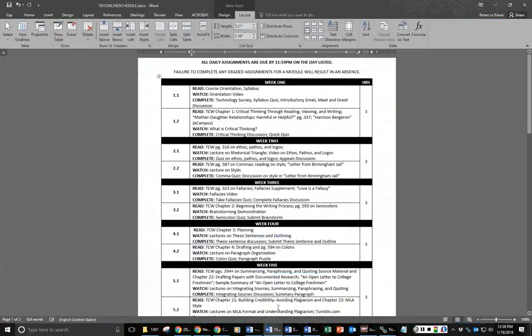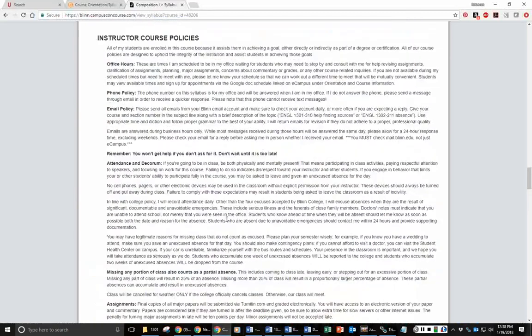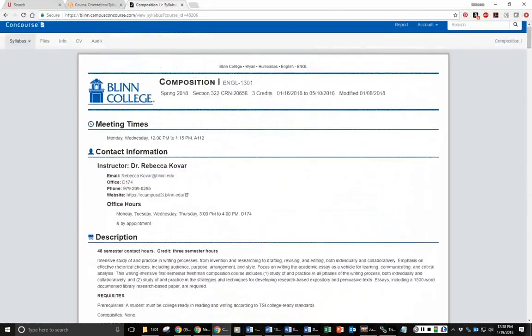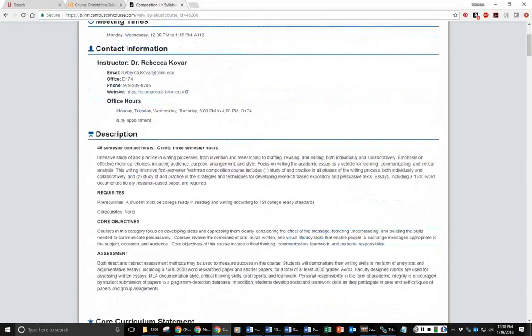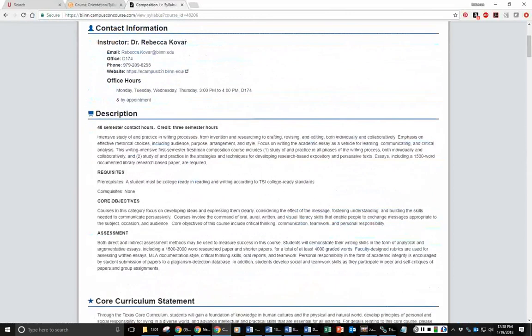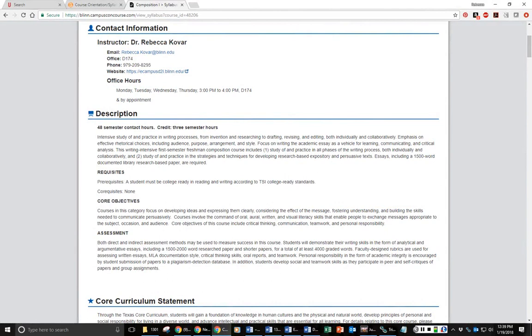Some of the important things you need to know about. The first one is my contact information. We do not meet in person. We don't have meeting times as a class. You can meet with me in my office on the Bryan campus in the D building, room 174. You can call my phone number, 979-209-8295. That is my office phone. It will get answered when I am in my office. It is not a cell phone, so it will not receive text messages. You can also send me email at rebecca.covar@blinn.edu or through eCampus anytime. I answer those within business hours.